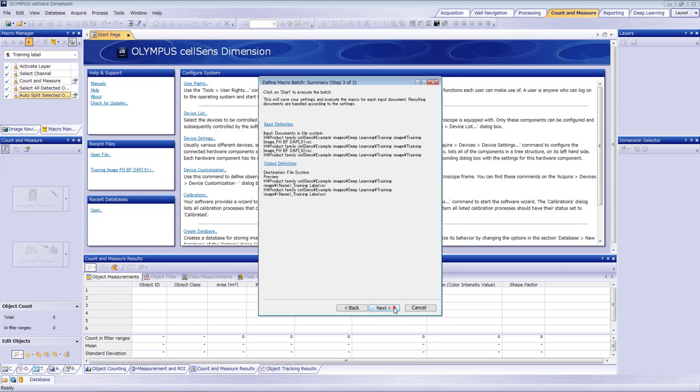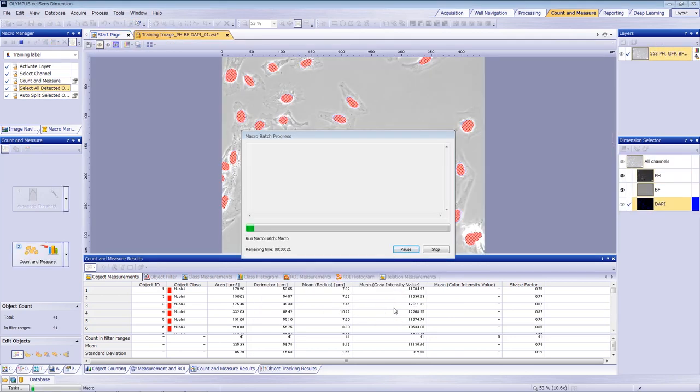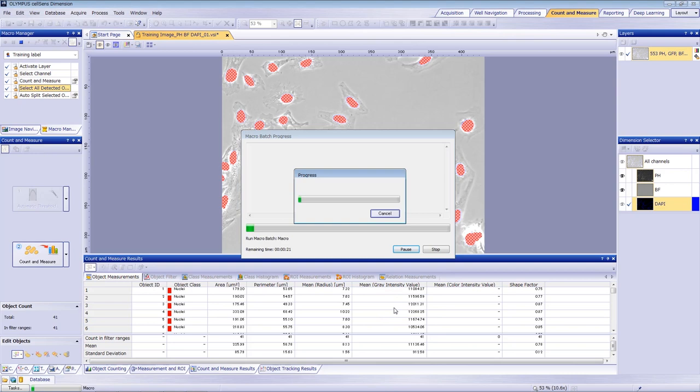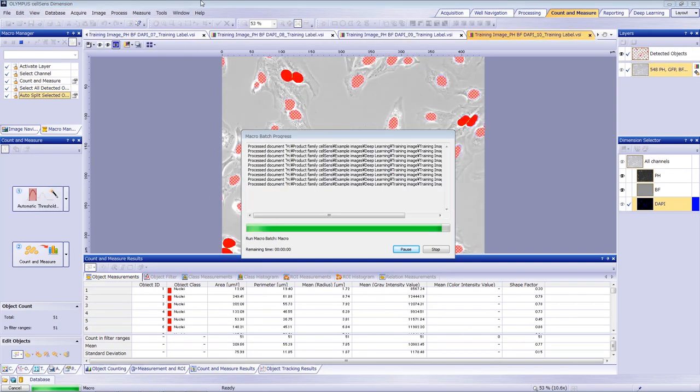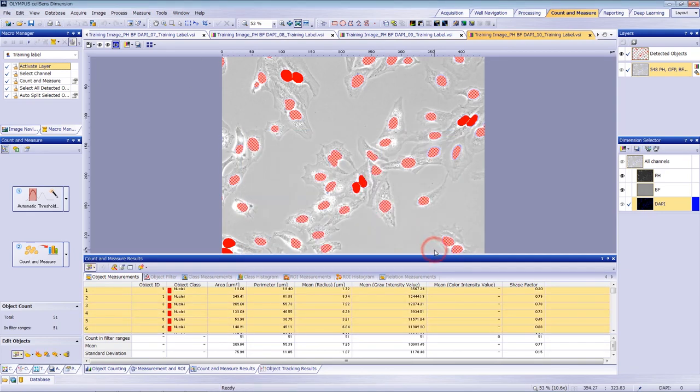Run the batch macro to create training labels for the 10 images. Check to confirm that the process was successful for all 10 images and that the data was saved in .vsi format.